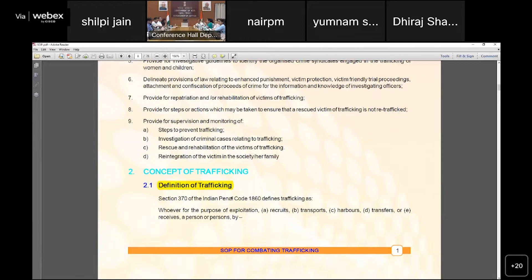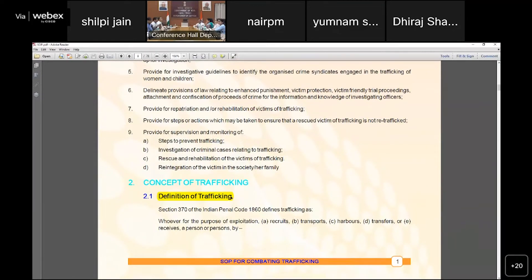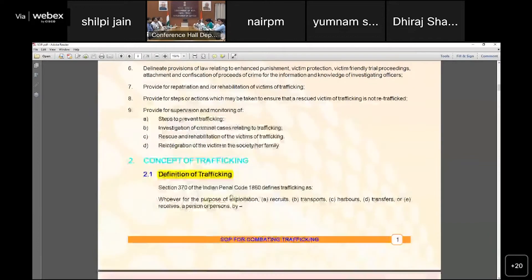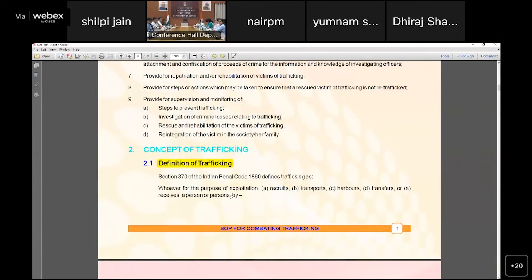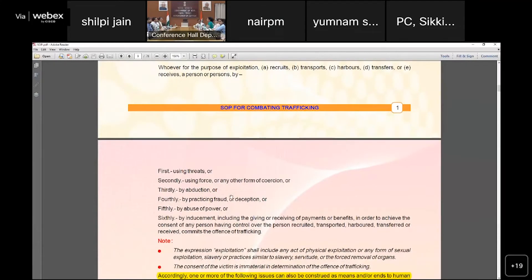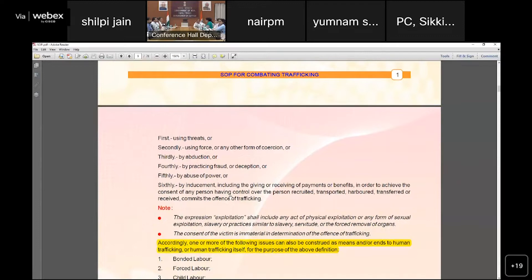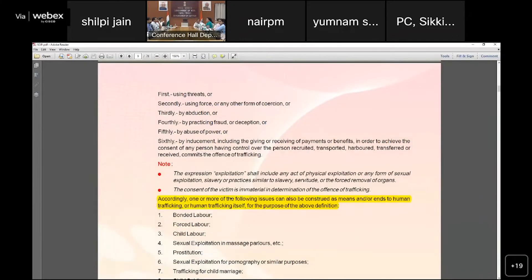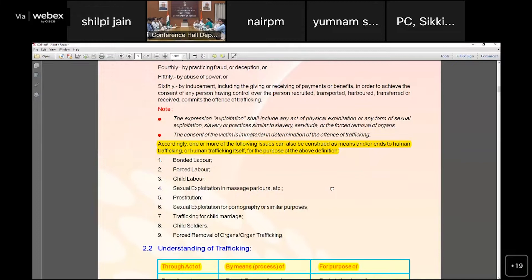As mentioned in the SOP, trafficking is not only about sexual exploitation — it also includes bonded labor, forced labor, child labor, trafficking for child marriage. The meaning of trafficking extends beyond just prostitution or sexual exploitation.